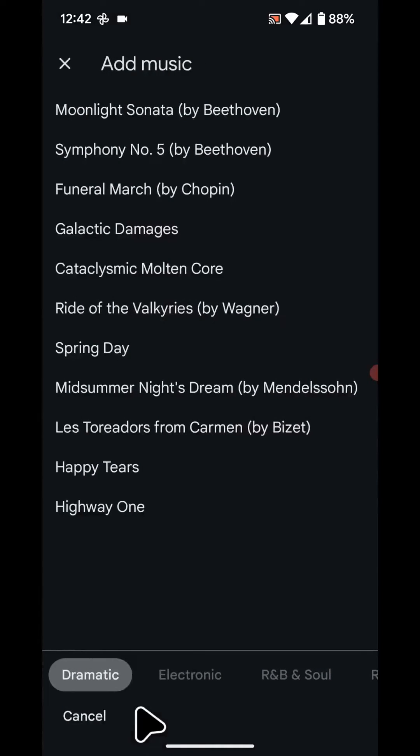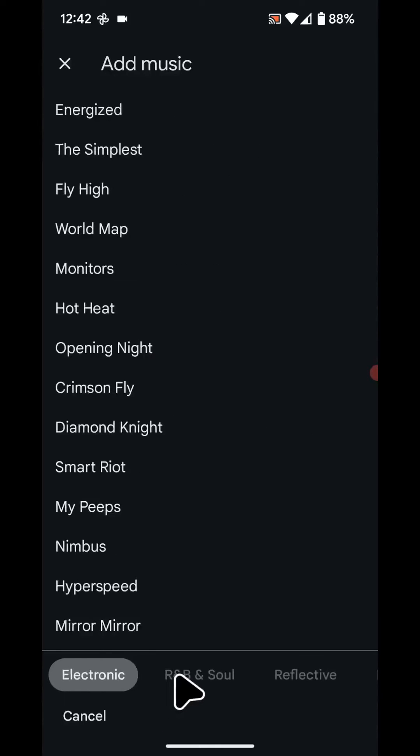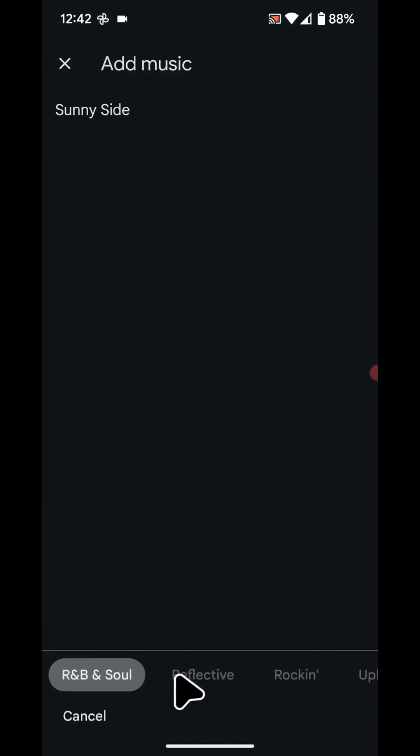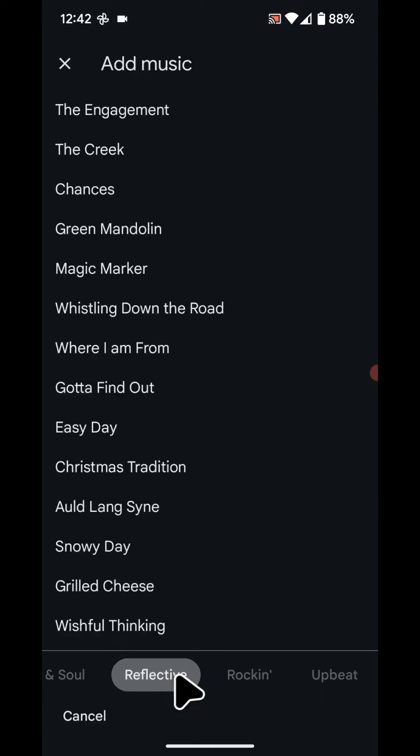You now have a range of music you can choose from. You have things like dramatic, electronic, R&B and soul, reflective, and more.